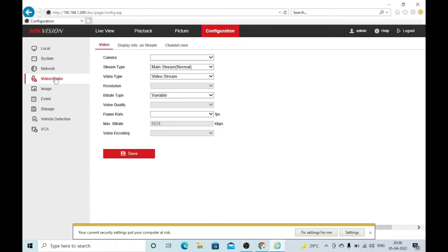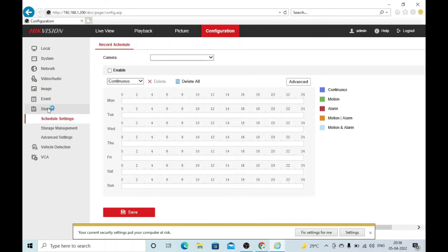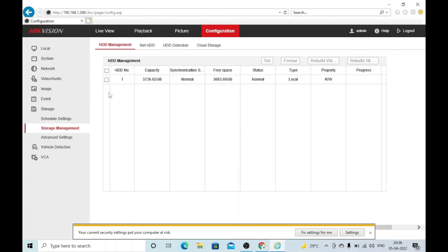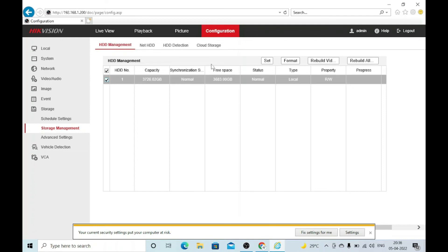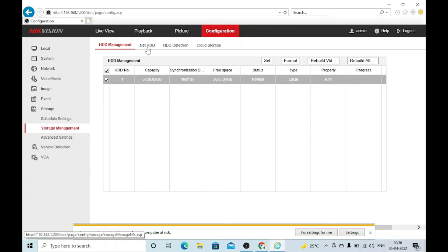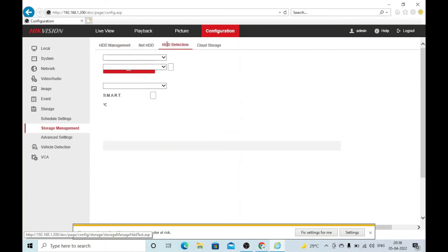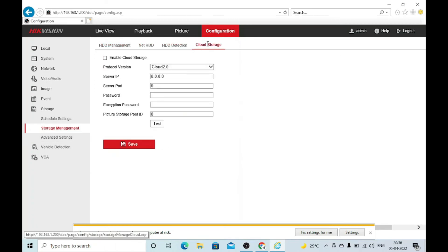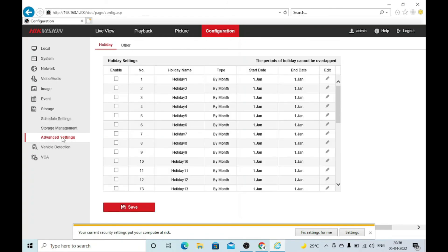For storage management, here is where your hard disk will show. You can select them and format. There are advanced settings and Net HDD options. Cloud storage is available if you want. In advanced settings, you can pause or configure the recording according to your choice.